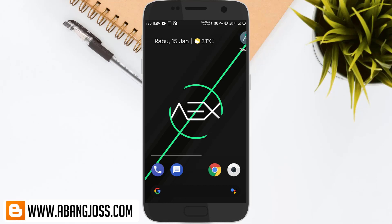Welcome back to my Abang Justi channel. In this video, I will show you how to make wallpapers appear across all applications without having to use root. This method can be used on Android, except for Xiaomi, like the phone that I use.